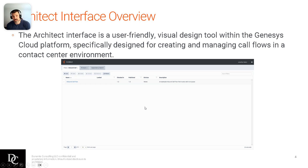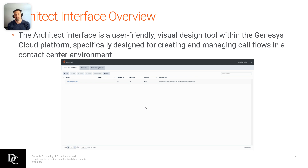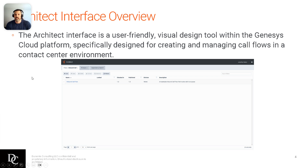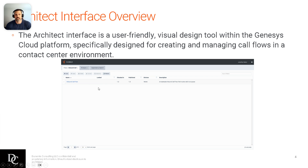This is the Architect Interface layout. It's a pretty user-friendly visual design tool within the Genesys Cloud Platform, specifically designed for creating and managing call flows in a contact center environment. When you go to Architect, all your call flows will be there. Under the flows icon, you'll see a dropdown with outbound calls, in-queue, bot, common modules. The prompts tab has user and system prompts, and then a dependency search — useful for checking which flows need to be re-published after a prompt update.